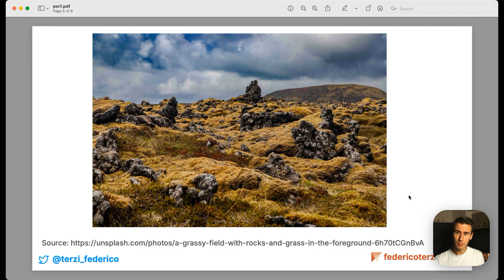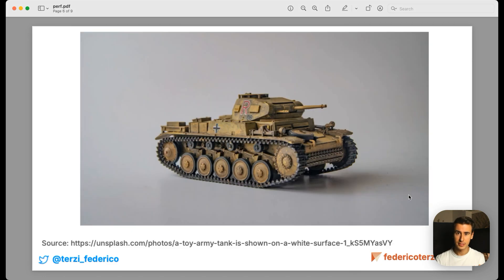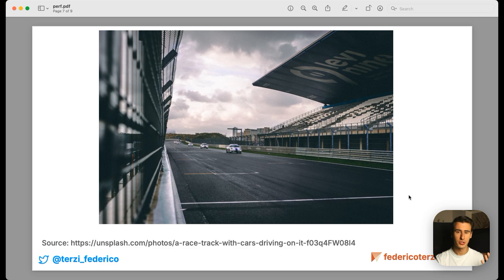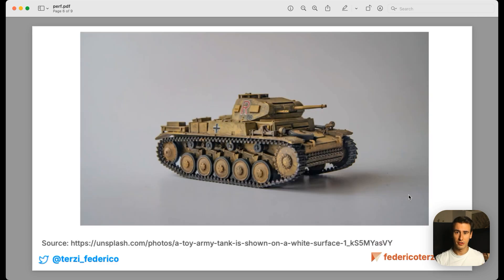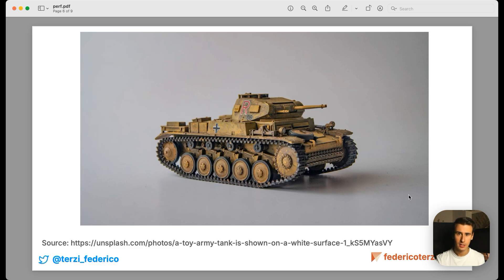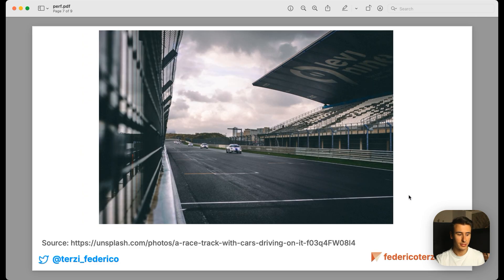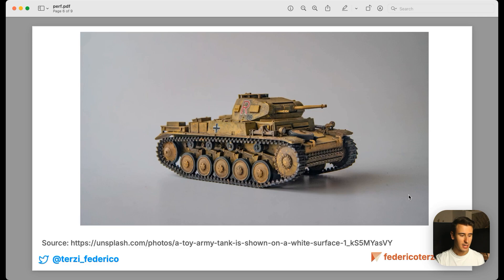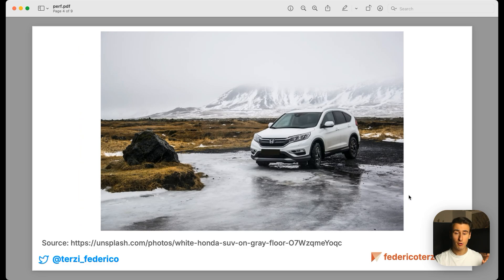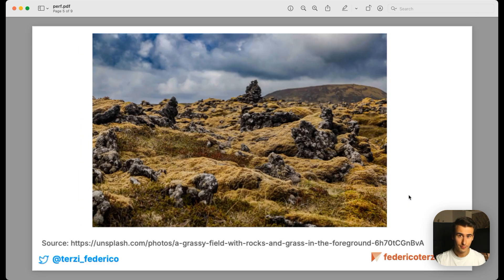Now the problem is that the following week requirements change and the client now wants our vehicle to go very well on racing circuits. And now we have a problem because the tank doesn't work very well on the racing circuit. In fact, it is worse than our original car.